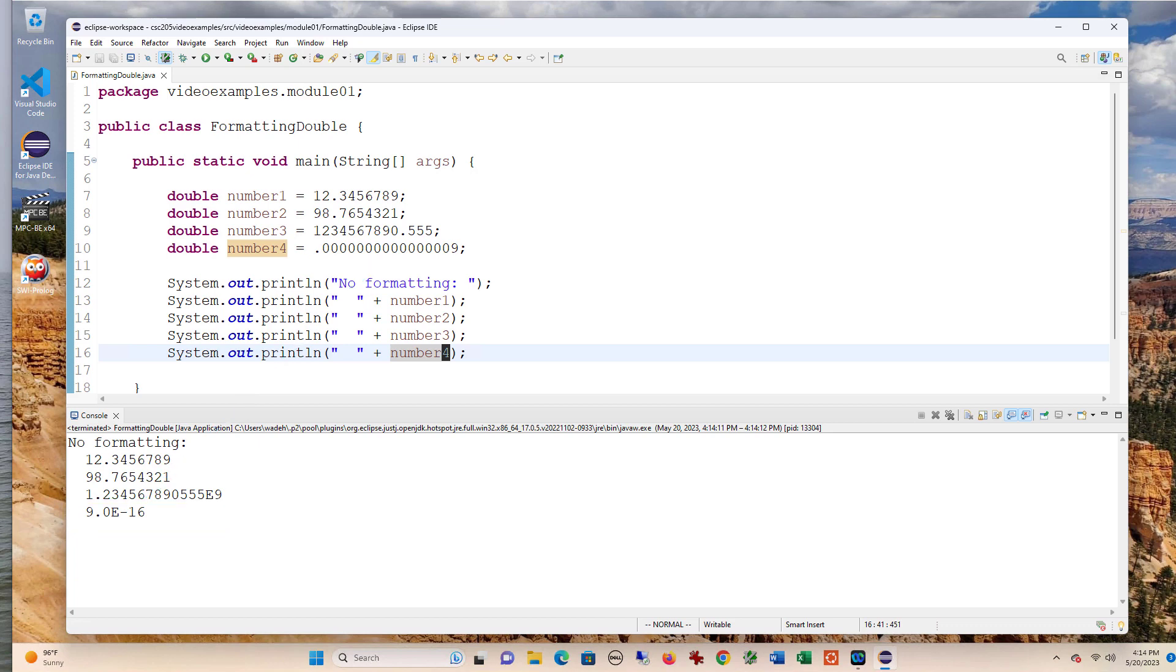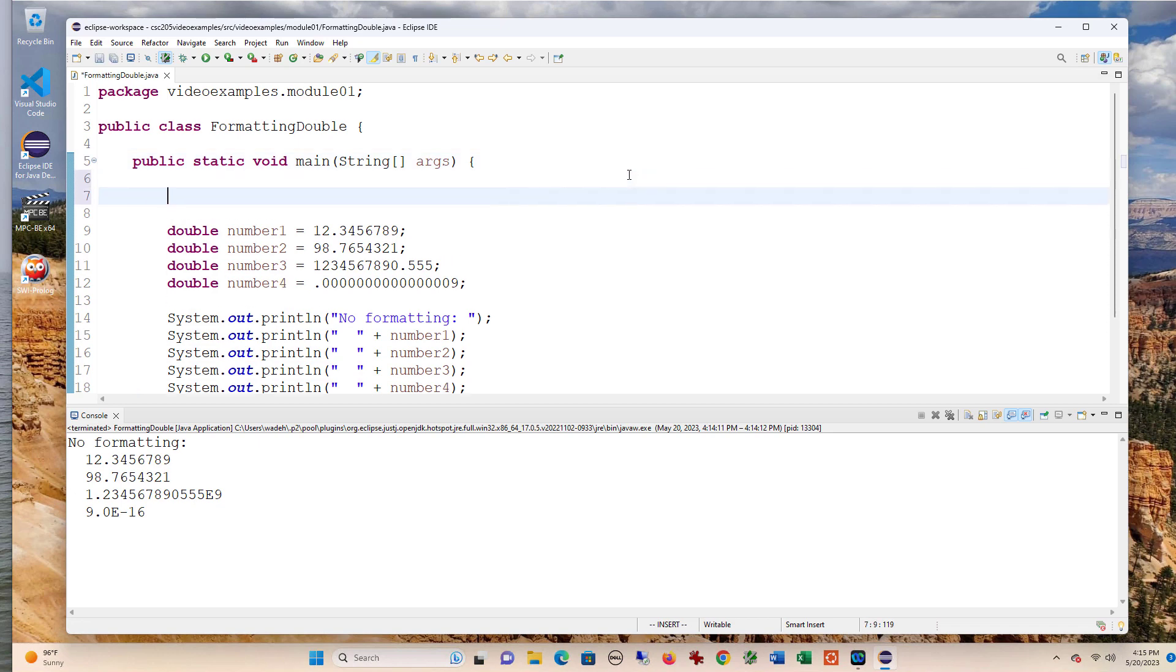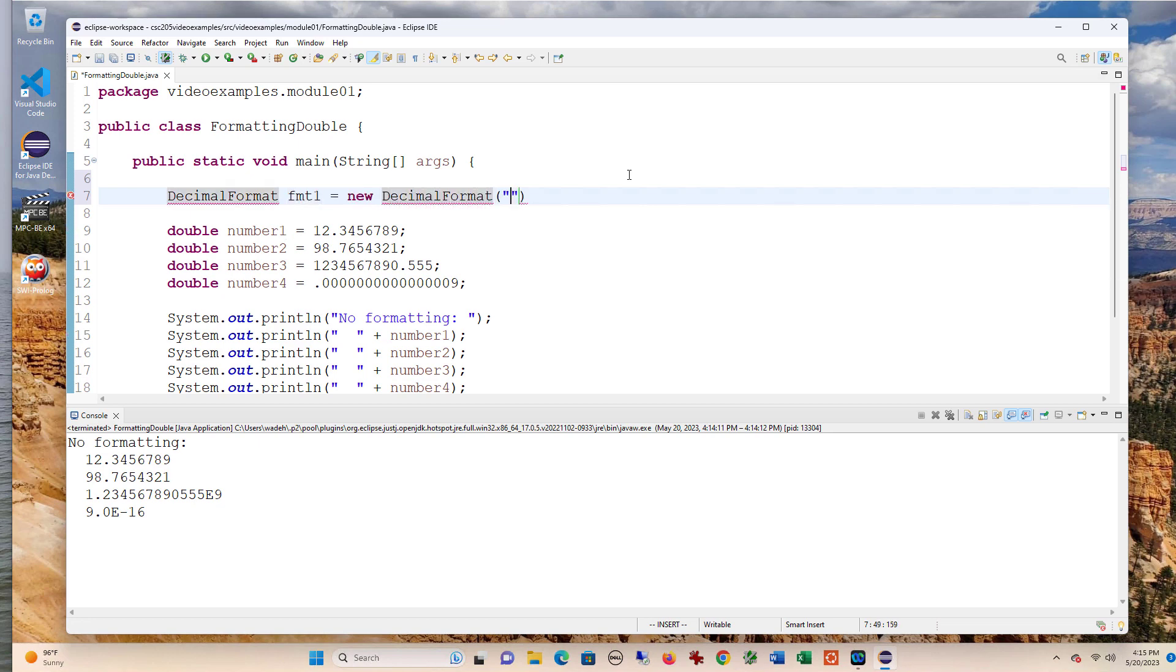So let's see how we can use a DecimalFormat object to make our output clearer. The first thing we need to do is define a DecimalFormat object. I'll call this format one, and it's going to be a new DecimalFormat. Then I pass in a string that represents the format I want. The first thing I'm going to do is just include this pound, which says no decimal points.